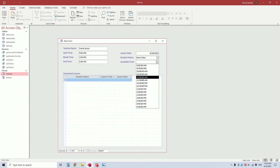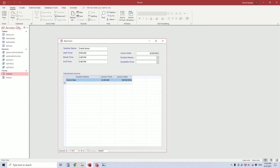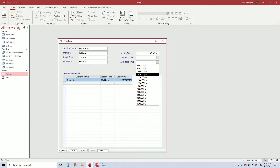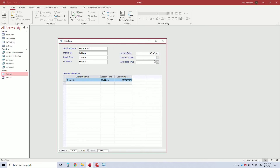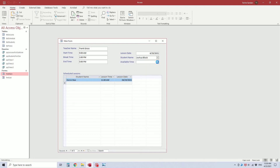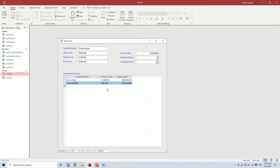So if I select 11 a.m., it will schedule that student for 11 a.m., and then if you go back to the drop-down list, you'll see 11 a.m. is gone as well. So if I select 2 p.m., it says 'enter student name before selecting lesson time.' So we need to select a student, and then we can select 2 p.m. Now when you go back to the drop-down list, you'll see 2 p.m. is gone from the list.